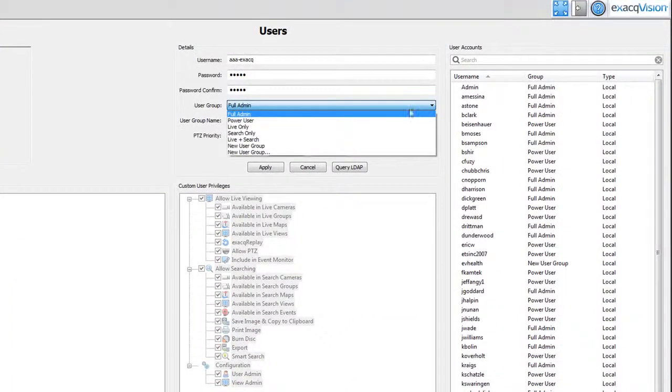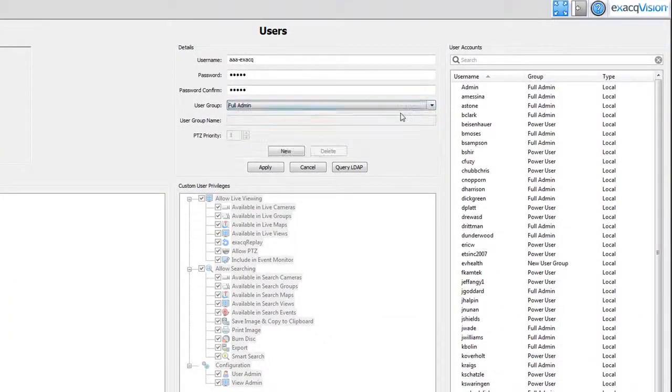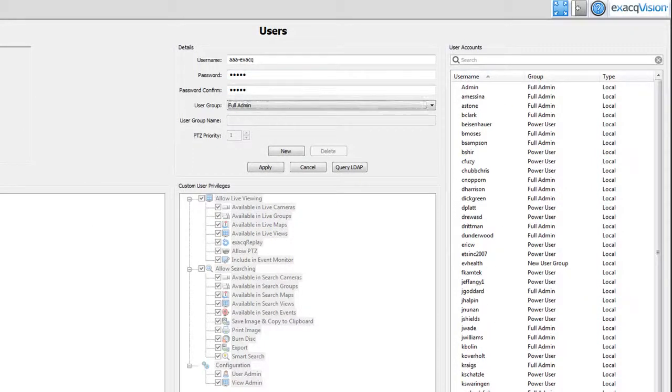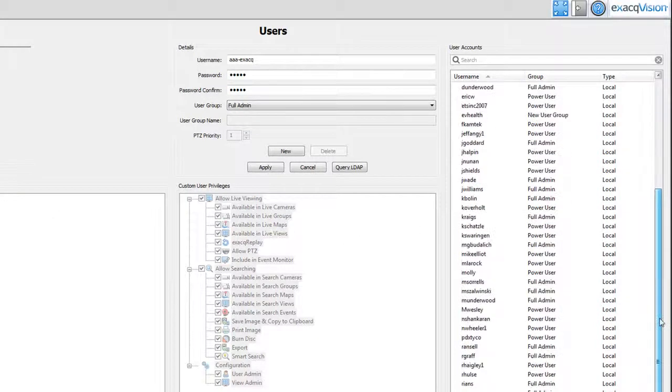The full admin user has access to live and recorded video. More importantly, he or she can add, delete and modify users and has complete administrative access to the server. The full admin user can scroll through the list of all of the users with access to the system.